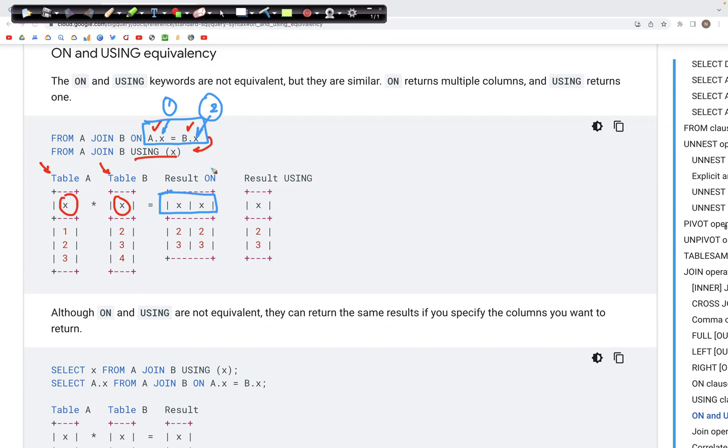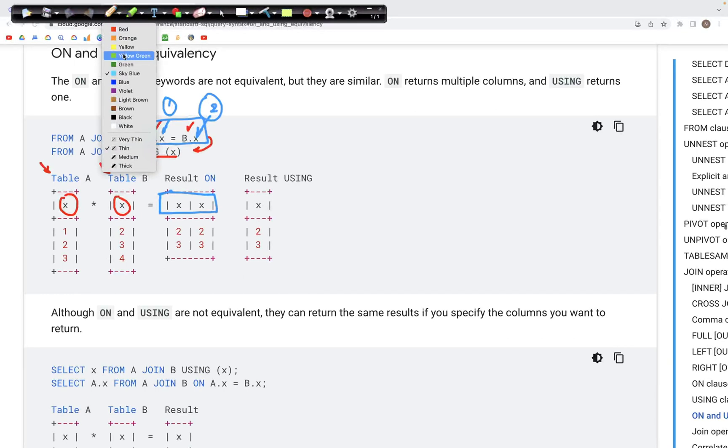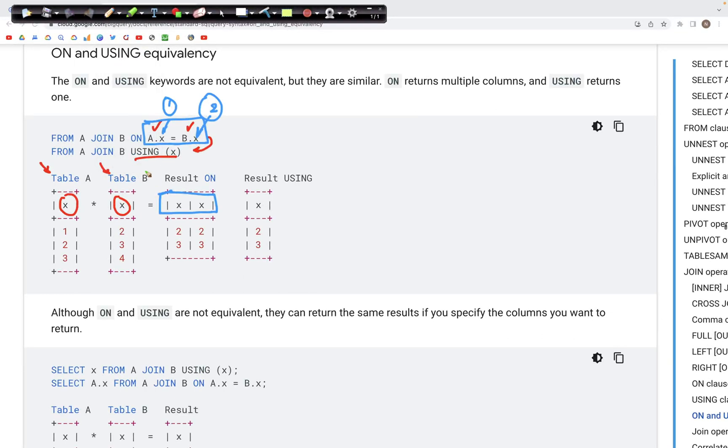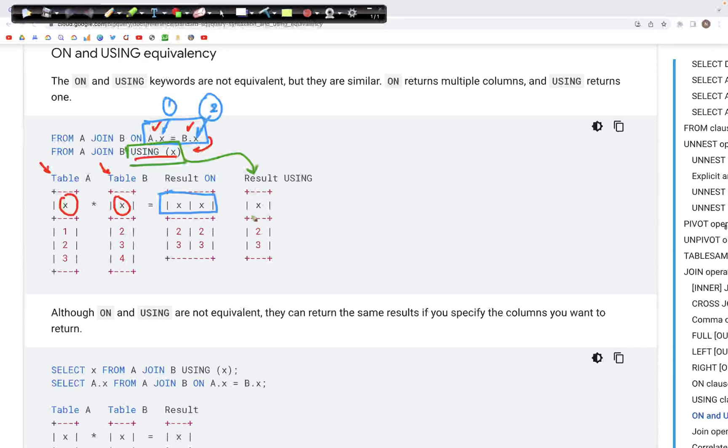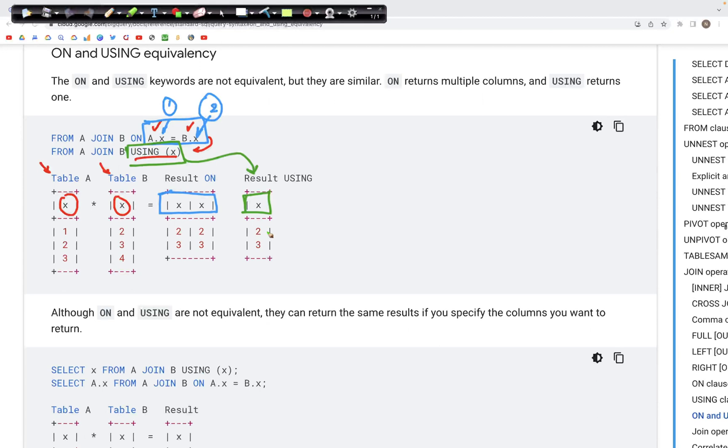However, if we use the USING and in parenthesis specify the x, in that case what we get in the output is just one occurrence of x, and that's just one column in the output.